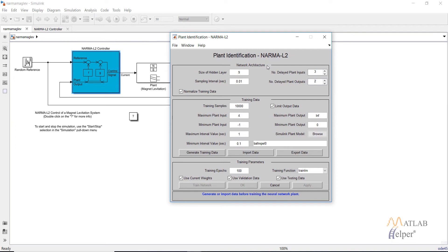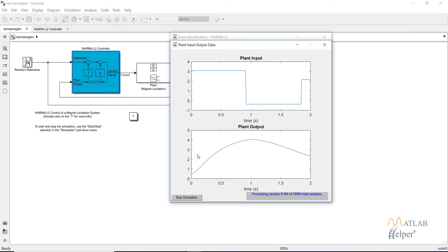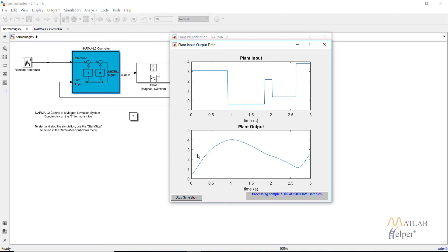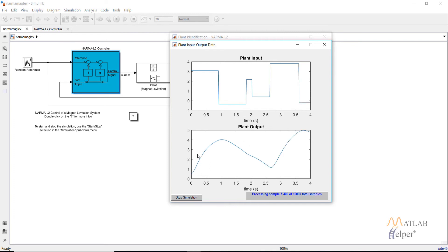Let's keep the value at default and click generate training data. As in the case of model predictive controller, in this case also the plant input and output will be generated as an input and target dataset. We will wait for this simulation to complete.